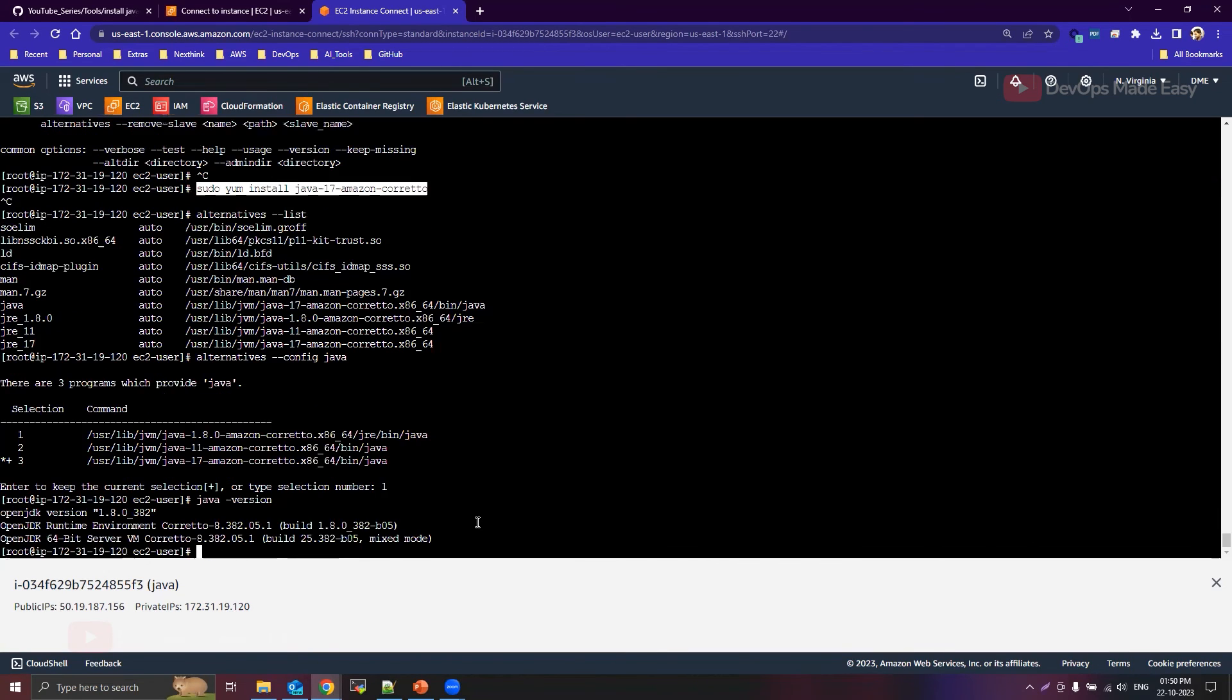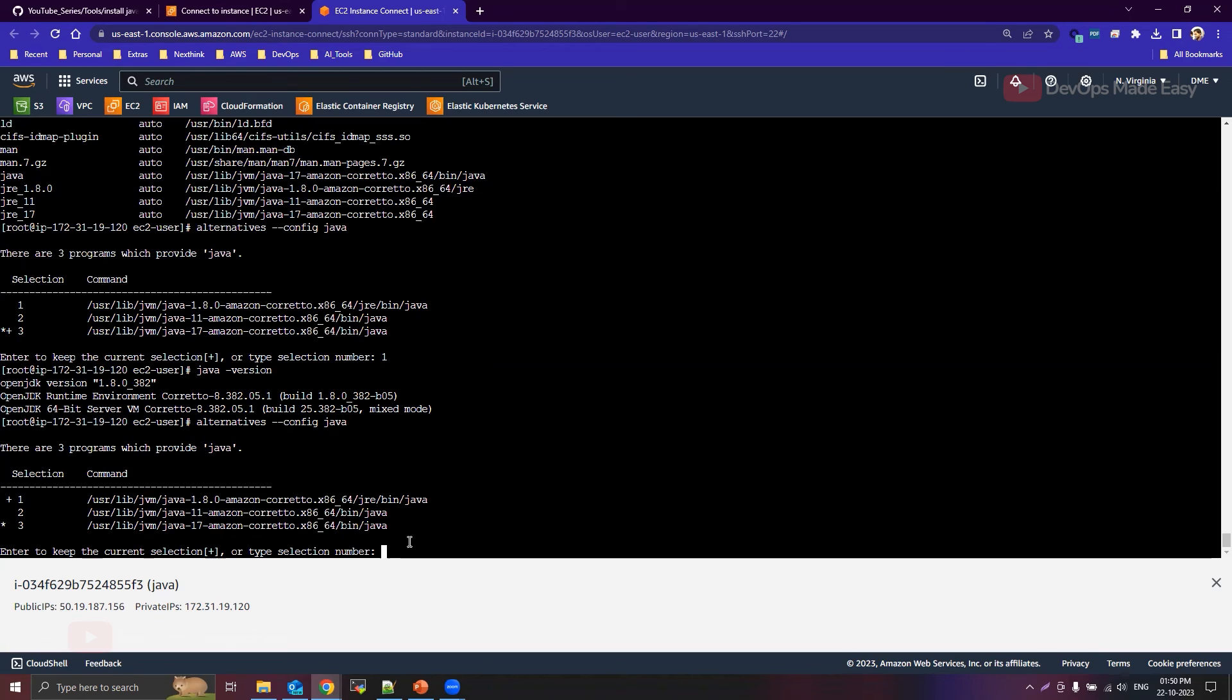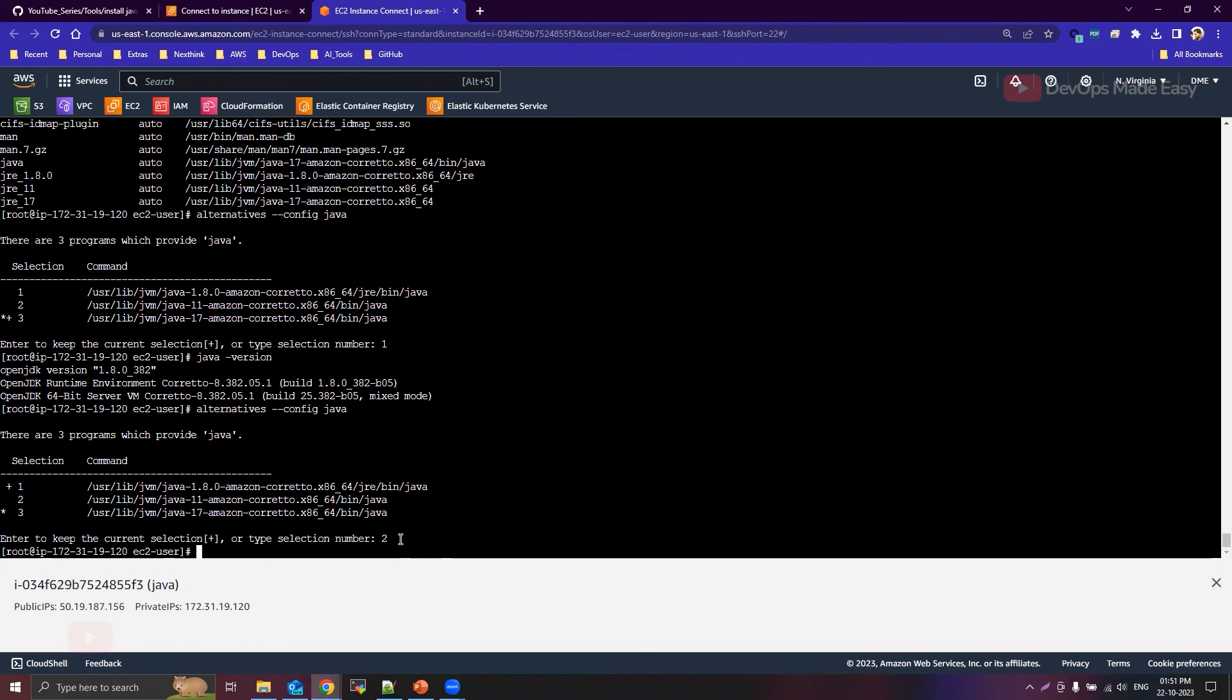Now if you go to alternatives --config java, you can see that that plus is now moved to this version 1.8. Okay, but star will remain at 3. Okay, now what I'll do is I'll activate Java 11, okay, or I'll make it as default by selecting the proper selection number that is 2.